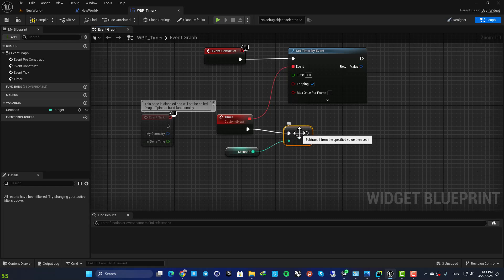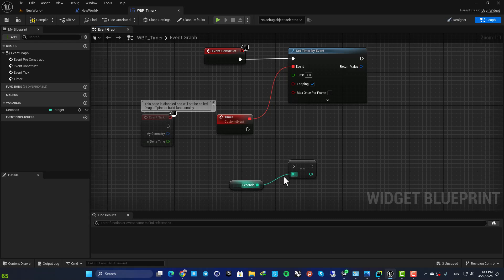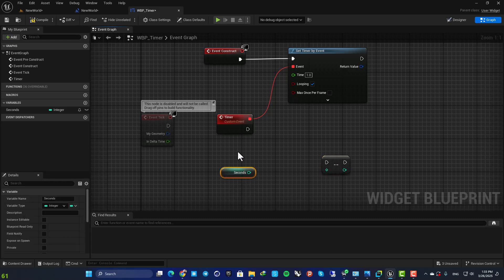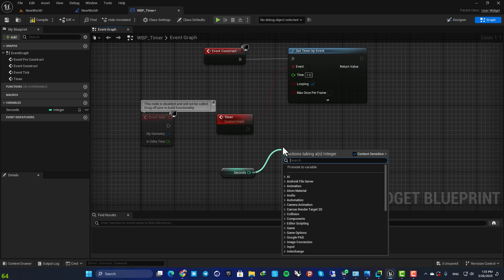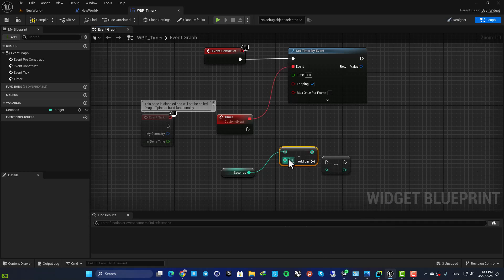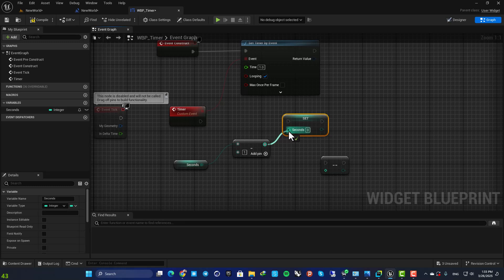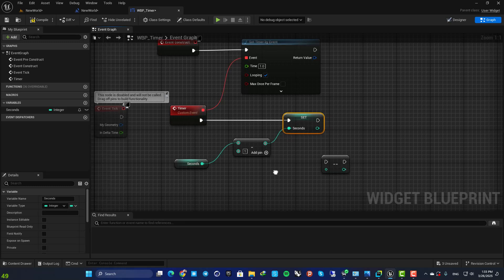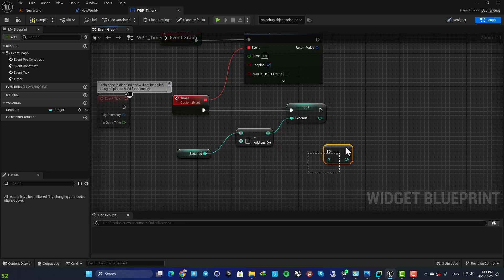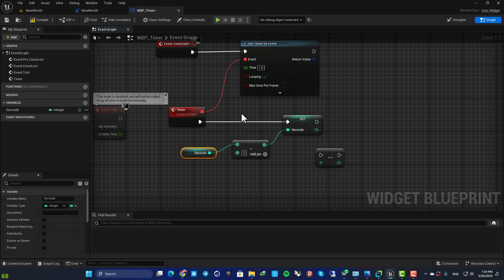This is how you subtract one unit from a variable. Another way to do it is to get the variable, hit subtract, subtract one unit from the variable, and then set it again. These two setups are exactly the same and you can go with whichever you like.